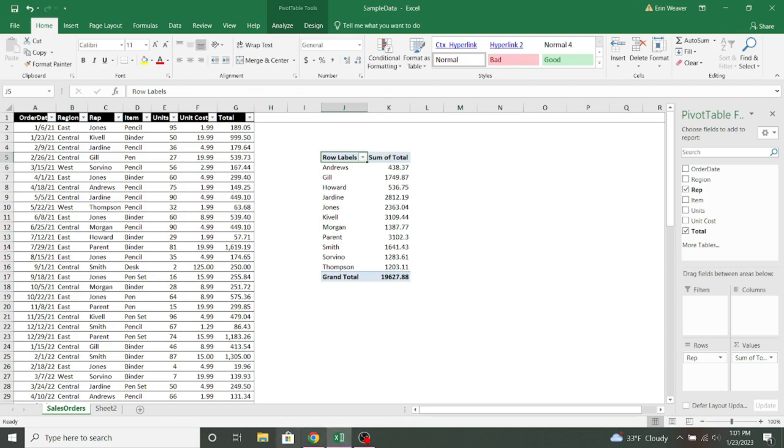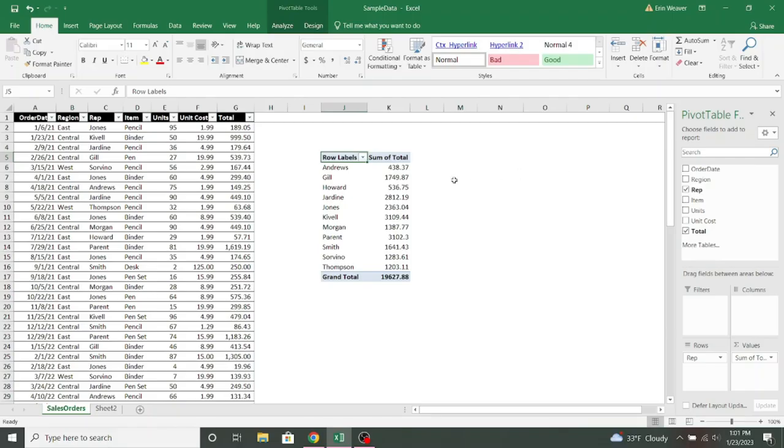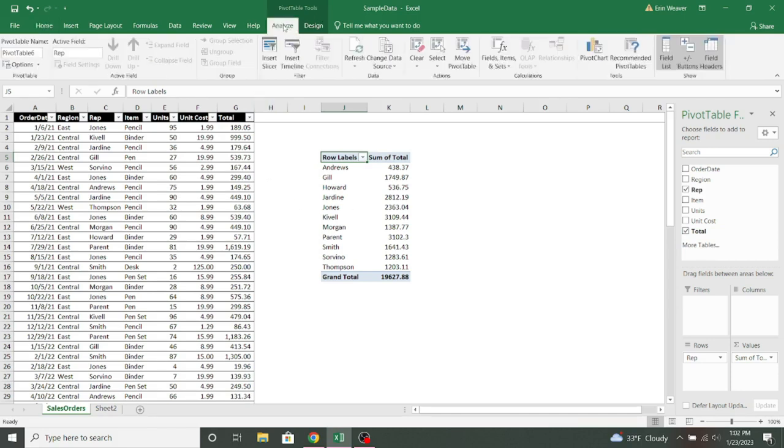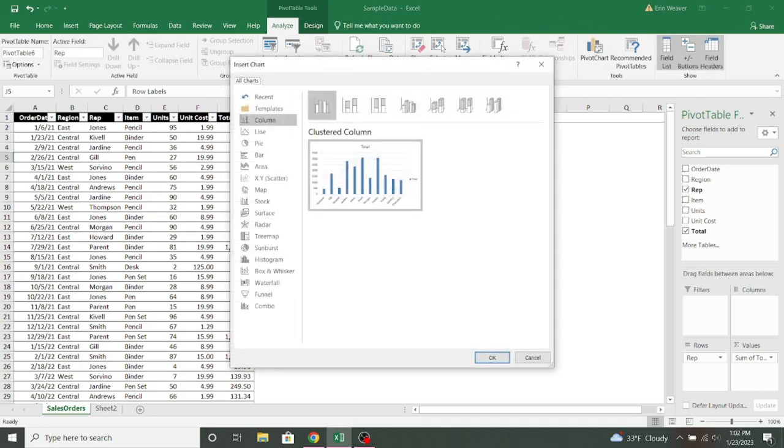So here I have my table and right now we're looking at rep and their total sales. If I want that to be in a pivot chart, I'm going to come up here to pivot table tools and click on analyze, and then on the right I'll select pivot chart.